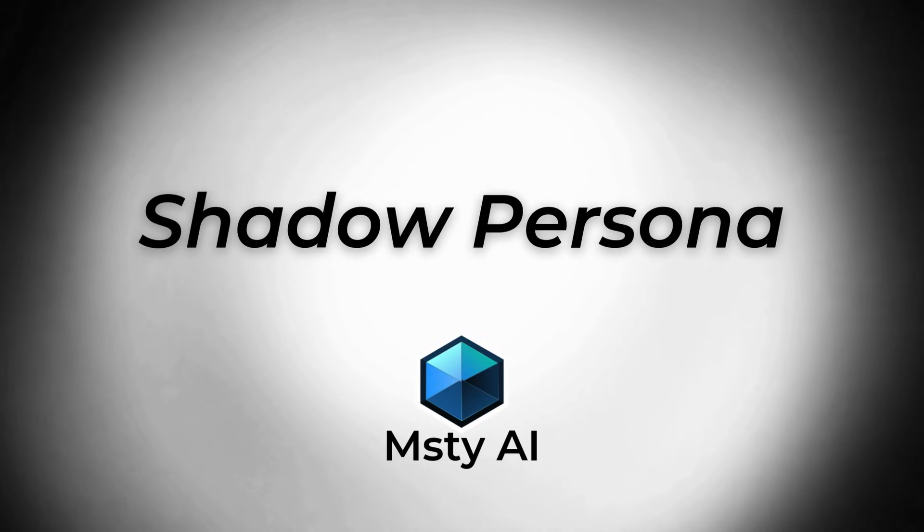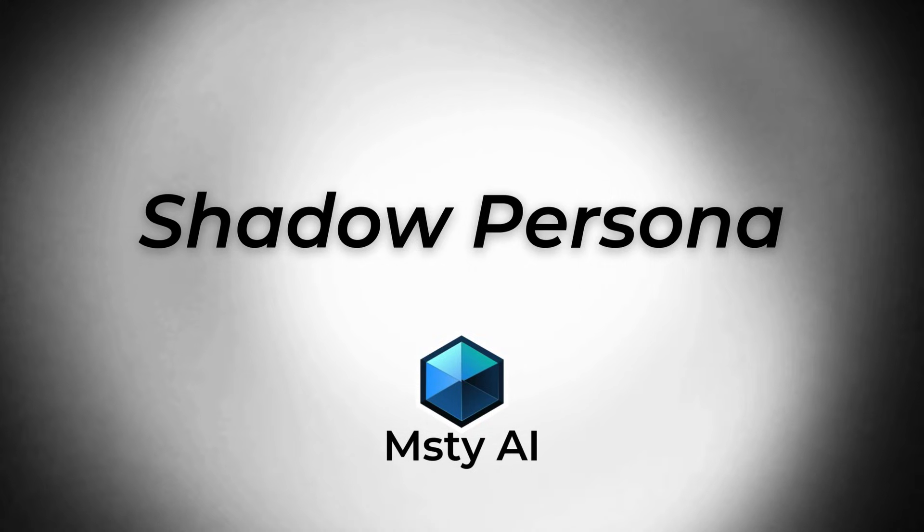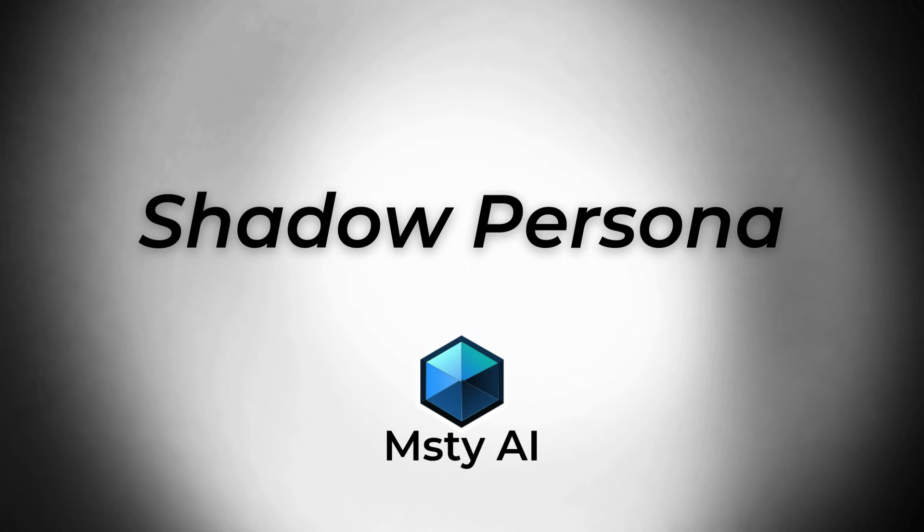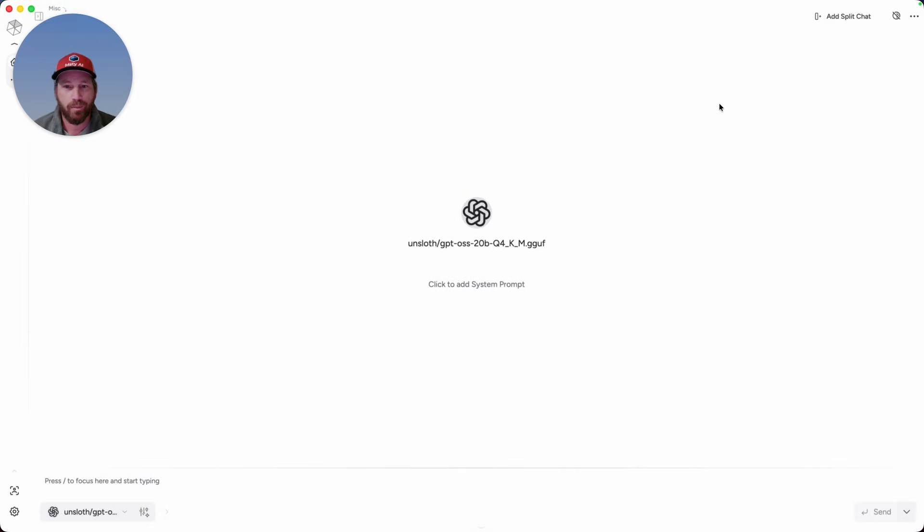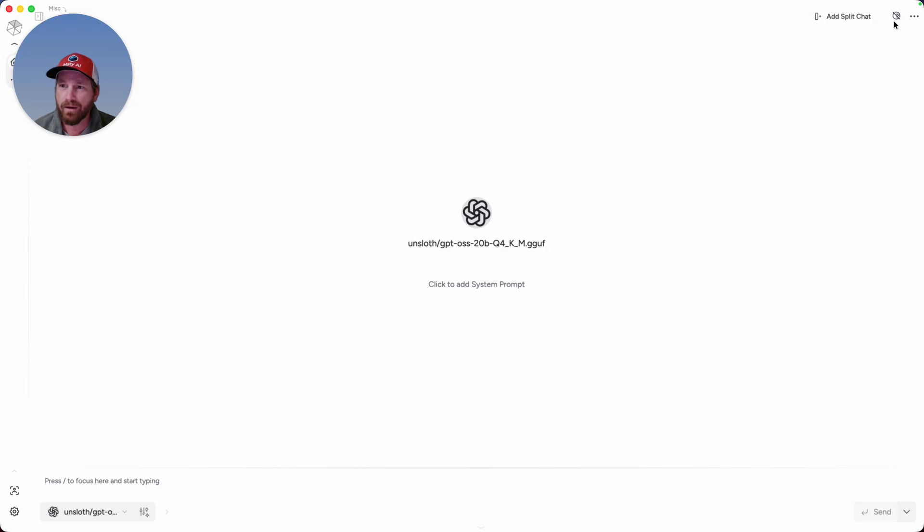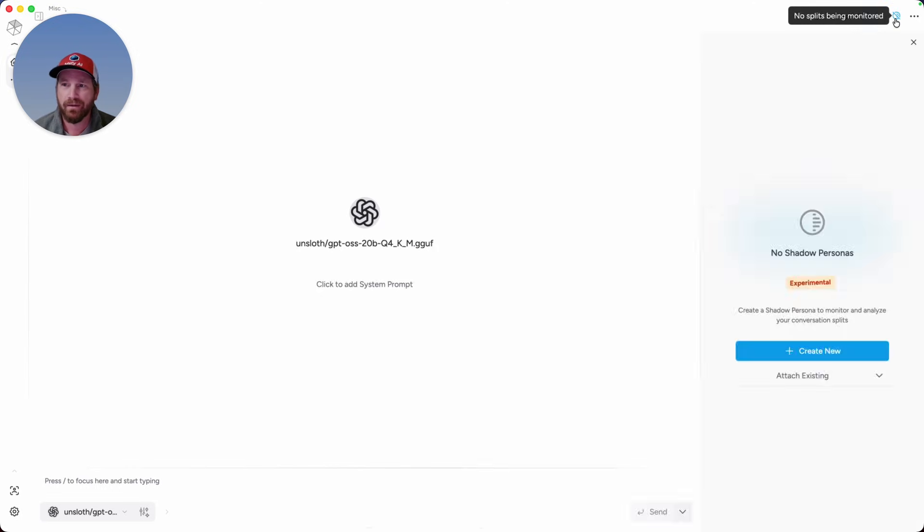It is my distinct privilege to introduce a brand new feature in Misti Studio that we lovingly call Shadow Persona. Shadow Persona is available to ORAM subscribers, and to access it, you'll see this new icon in the very top right, which is the Shadow Persona icon, and that's going to expose the Shadow Persona in the right row.